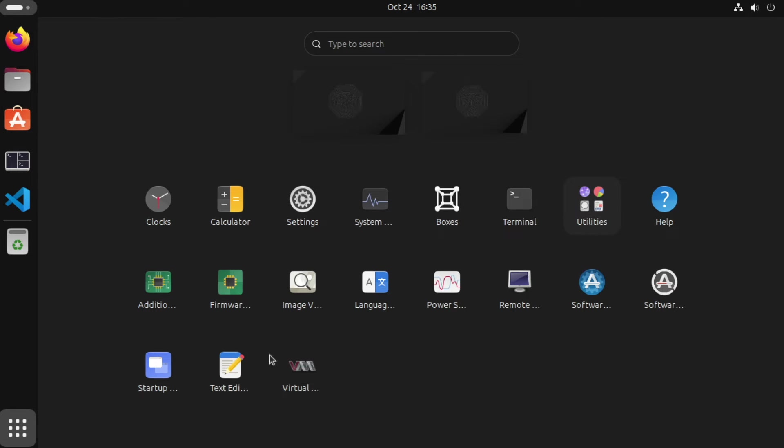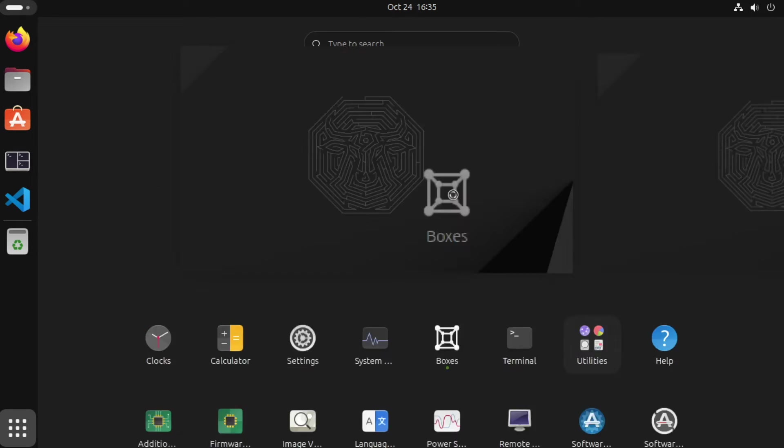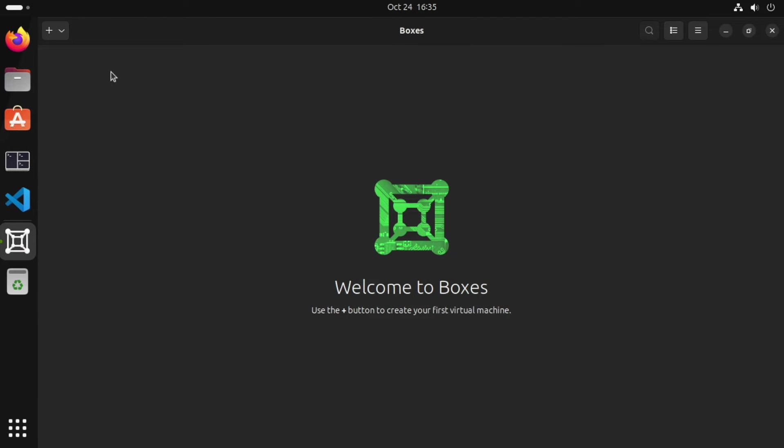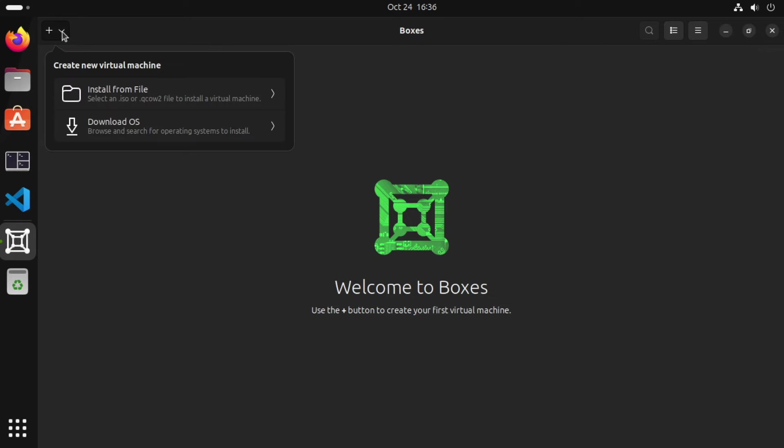So I'm going to go to applications, choose Boxes, and close the welcome message. Click here to start creating virtual machines.